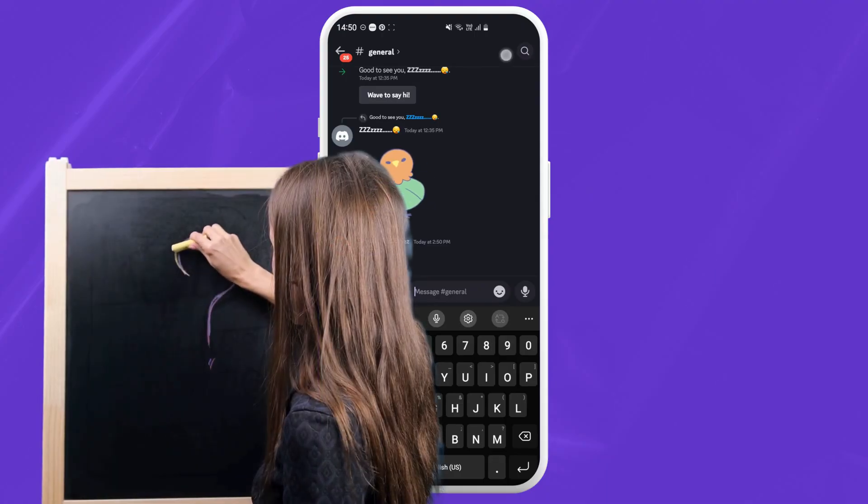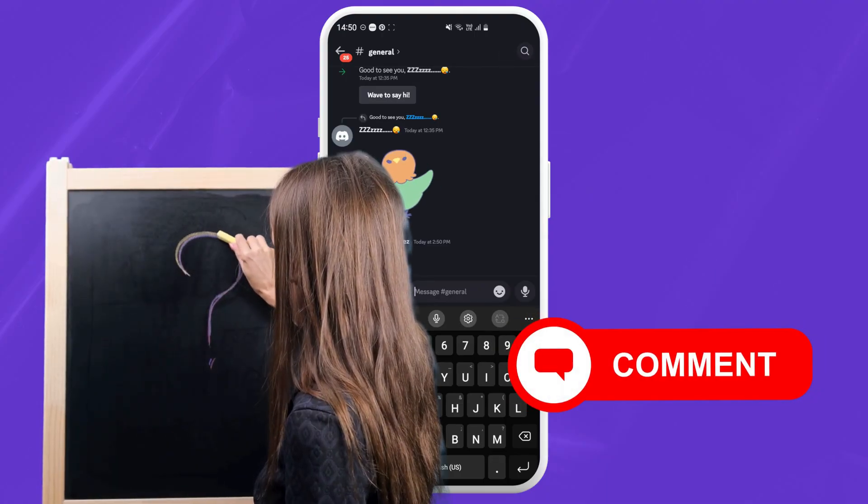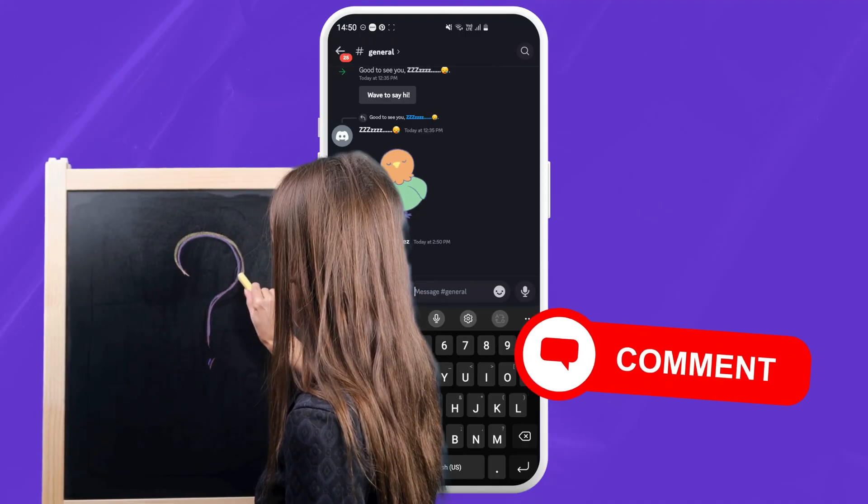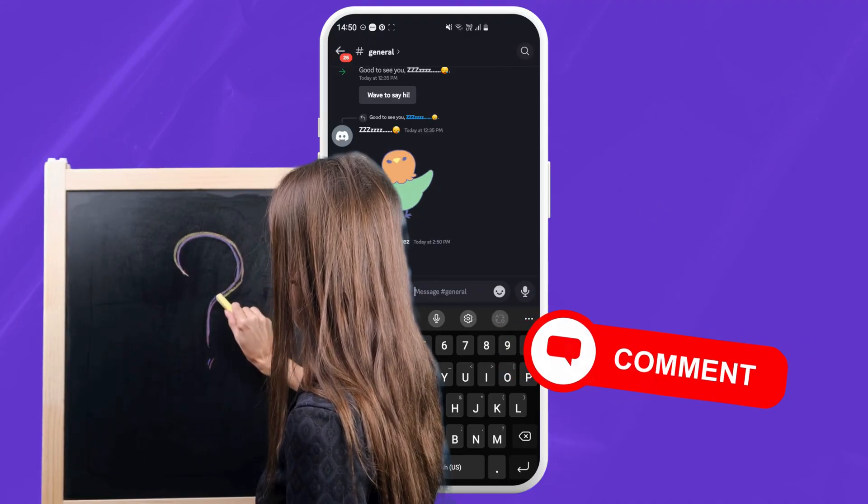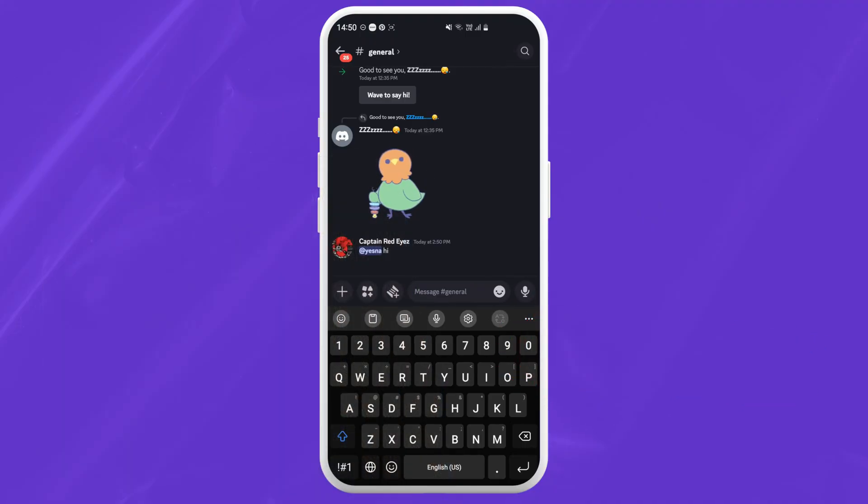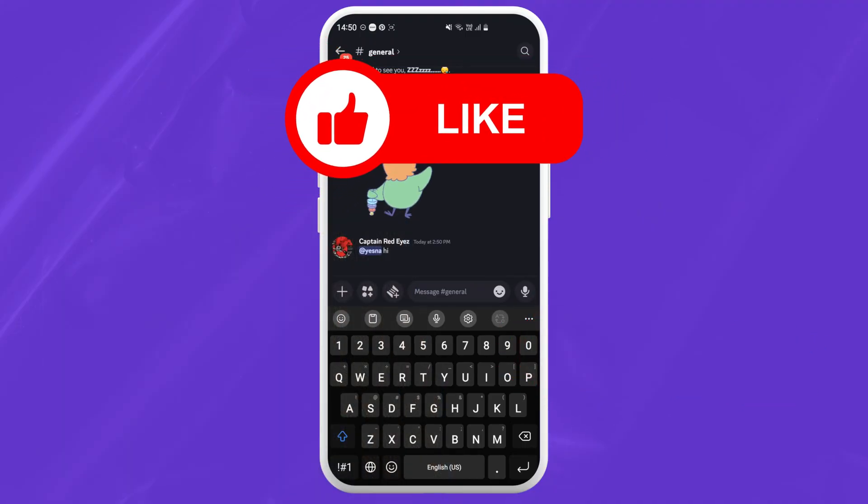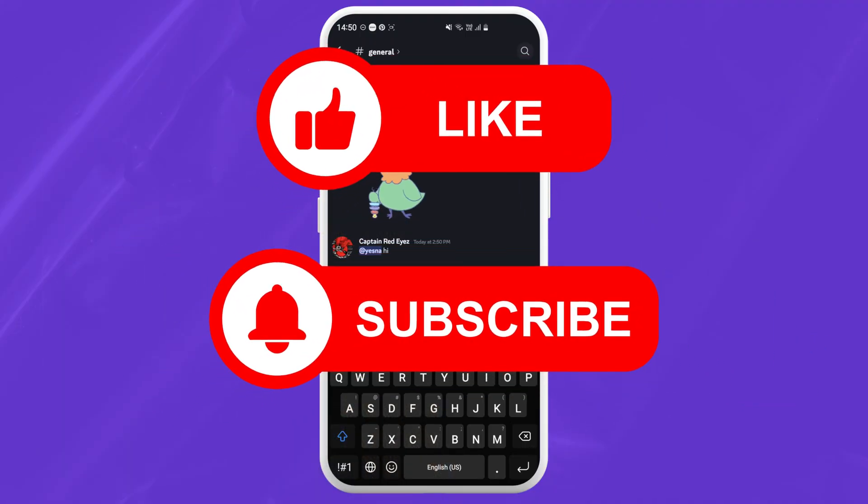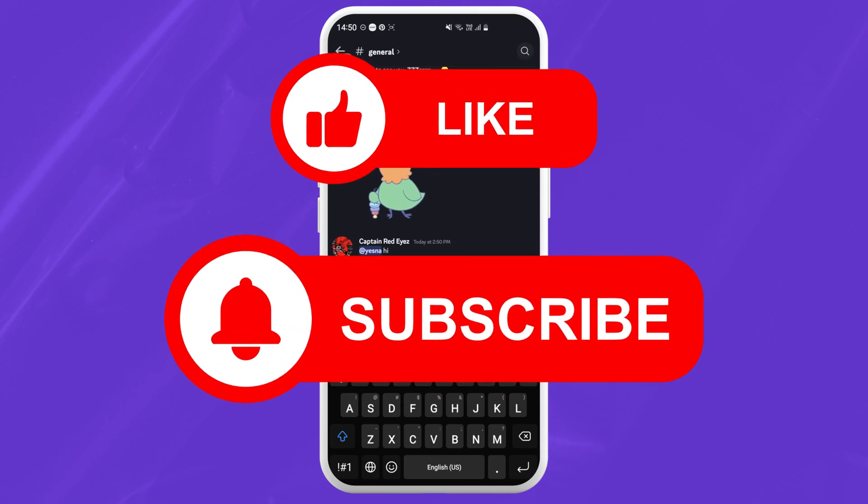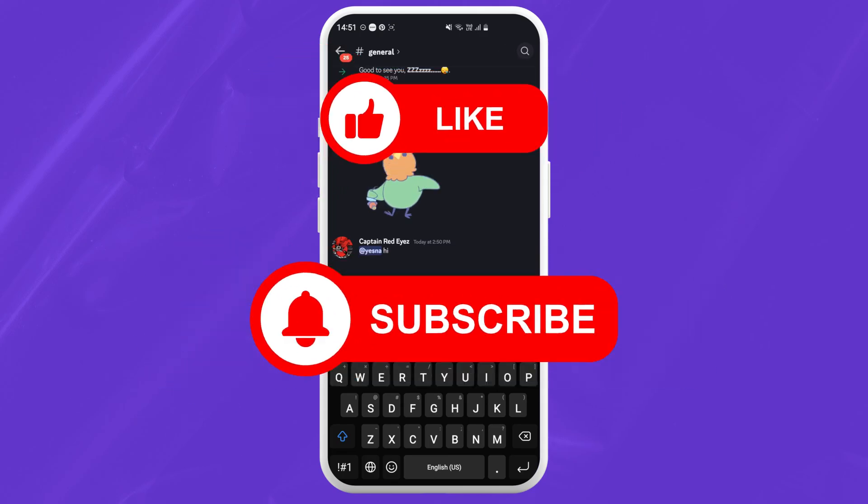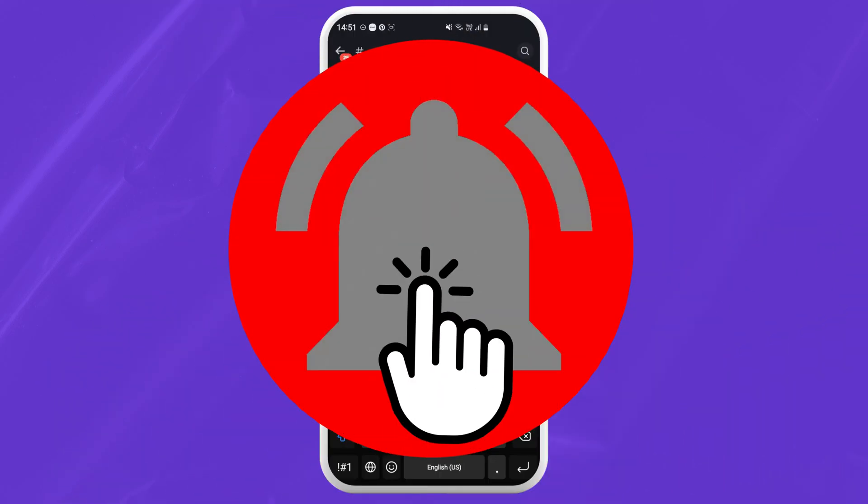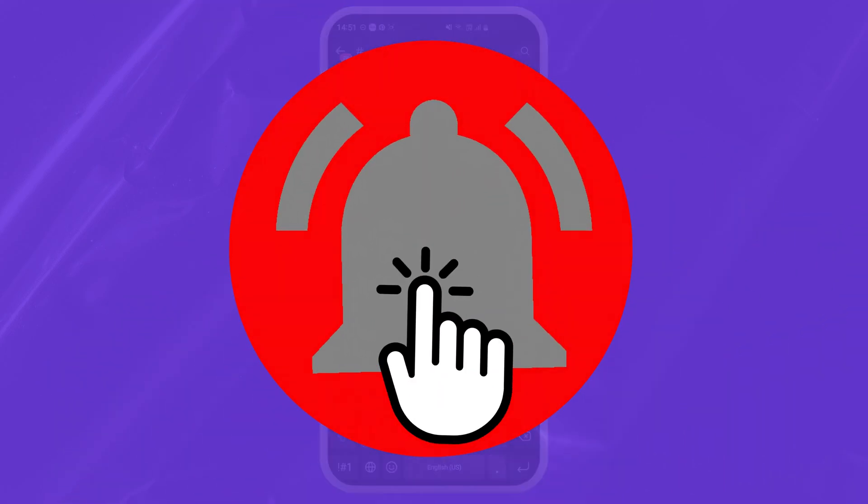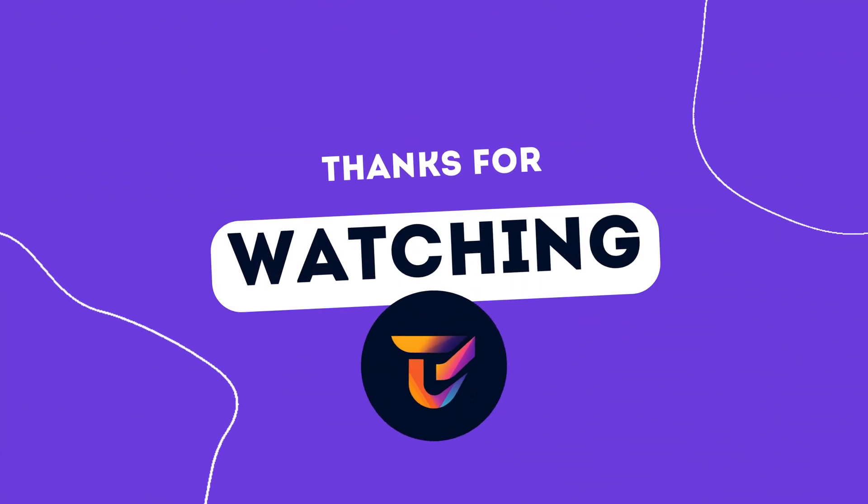If you have any questions, just leave a comment below and I'll try my best to help you. Be sure to like this video and subscribe to my channel for more tech tips. And don't forget to hit that notification bell so you never miss a future video. Thanks for watching.